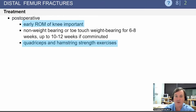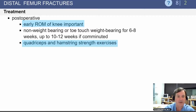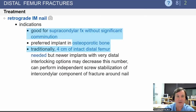Early range of motion of the knee is important, as stiffness following these injuries can be significant. It is important to start quadriceps and hamstring strengthening as soon as a patient is able to do so with a stable construct.